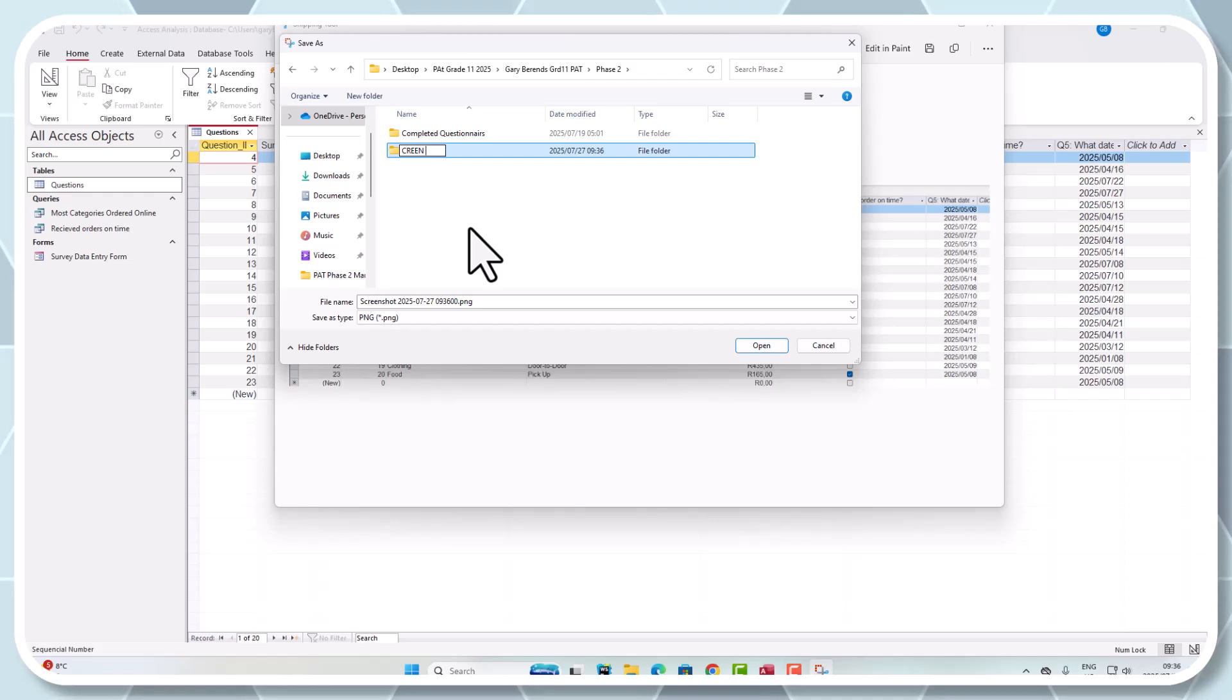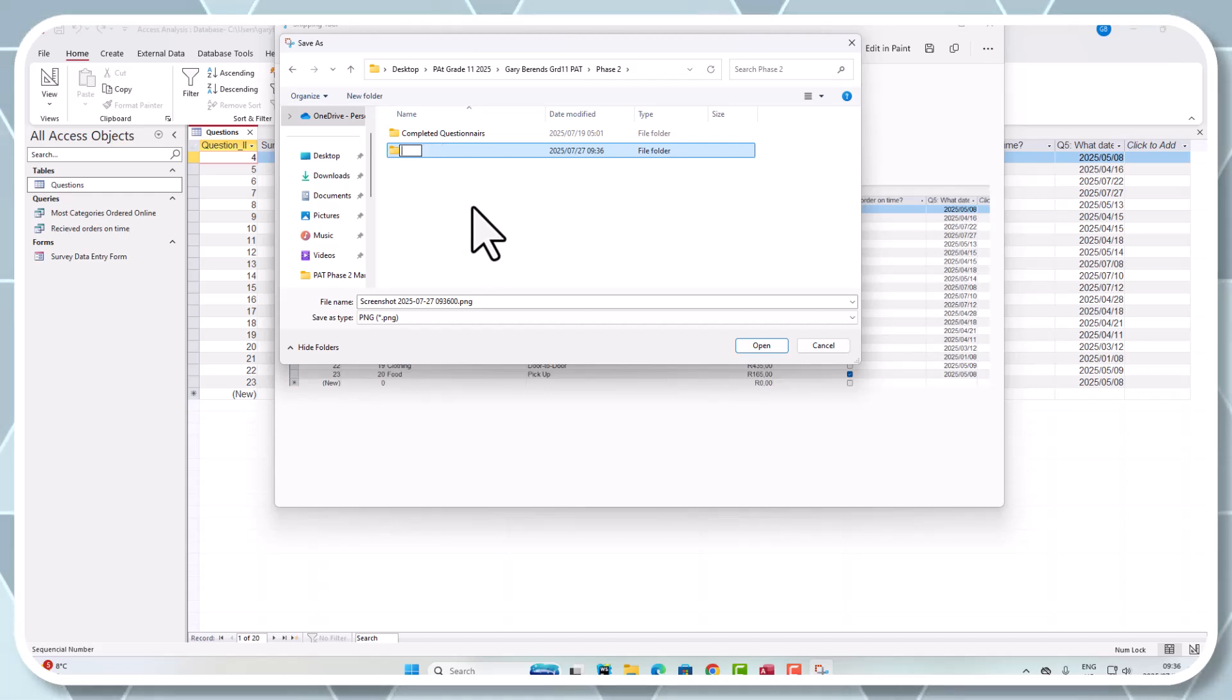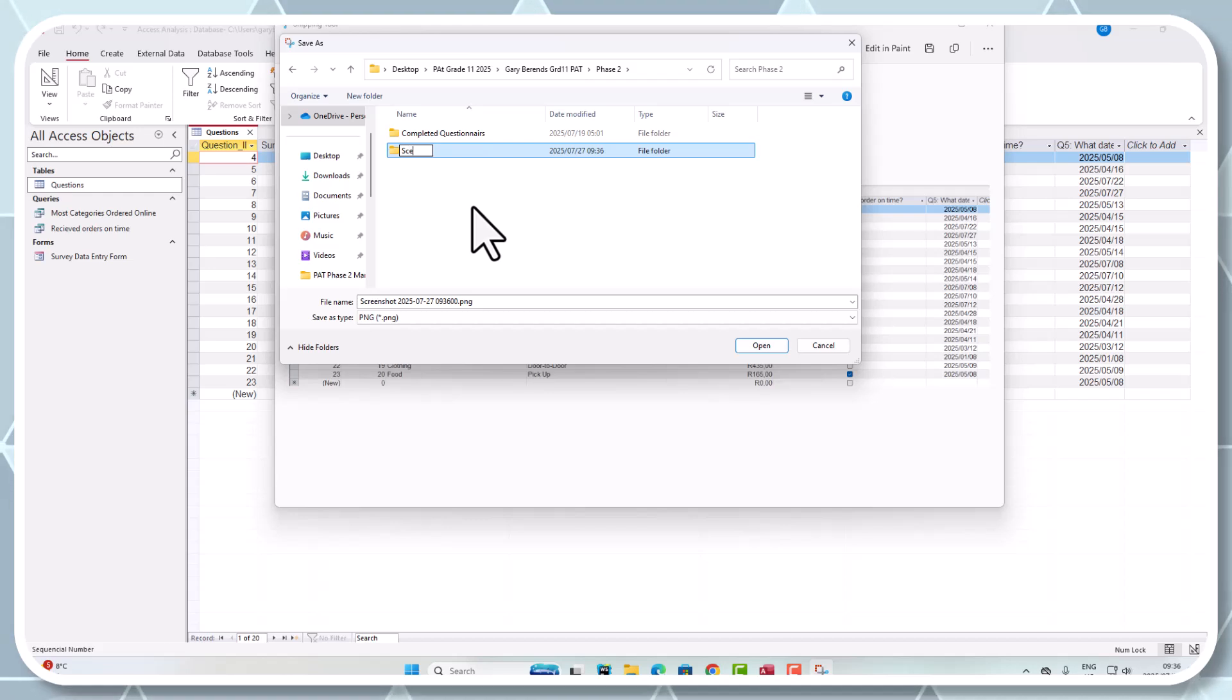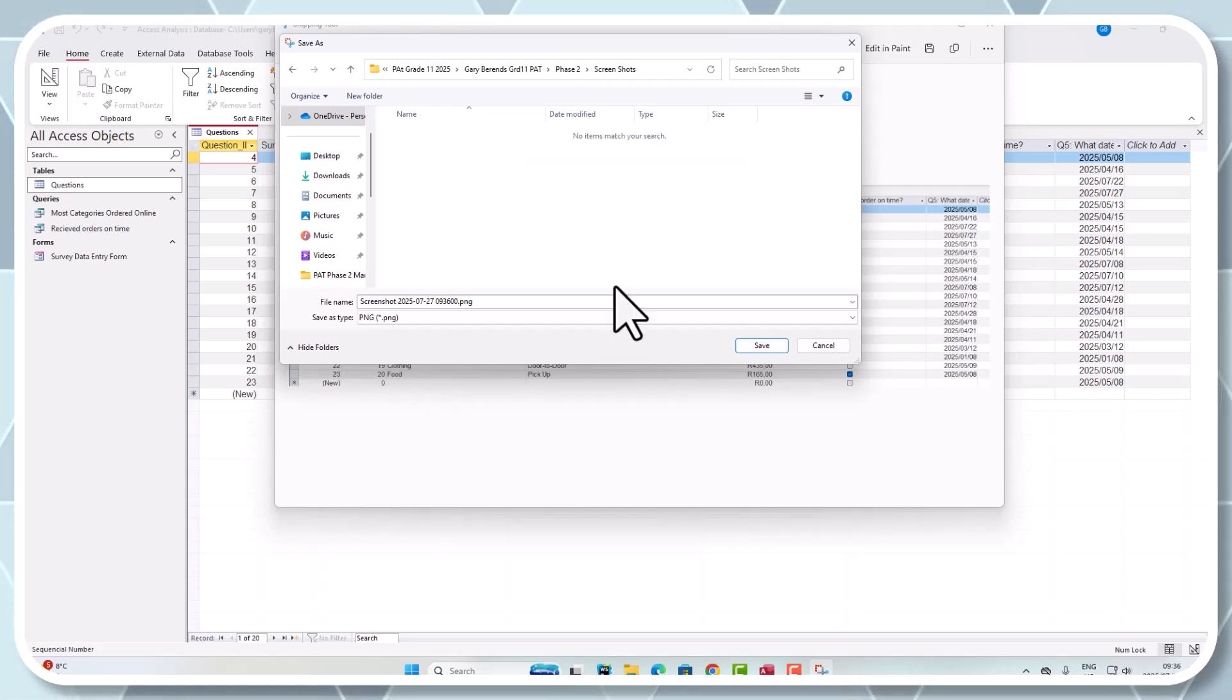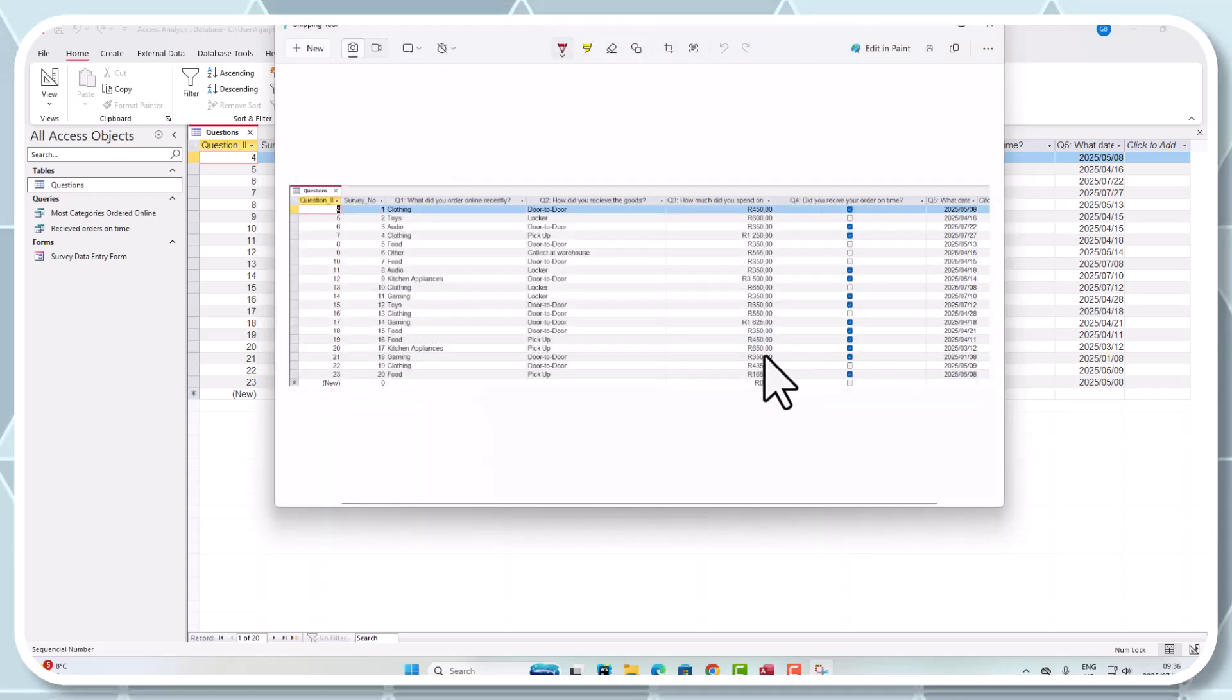I apologize about that spelling. Screenshots. I'm going to put that one in there. You've got evidence of that one.